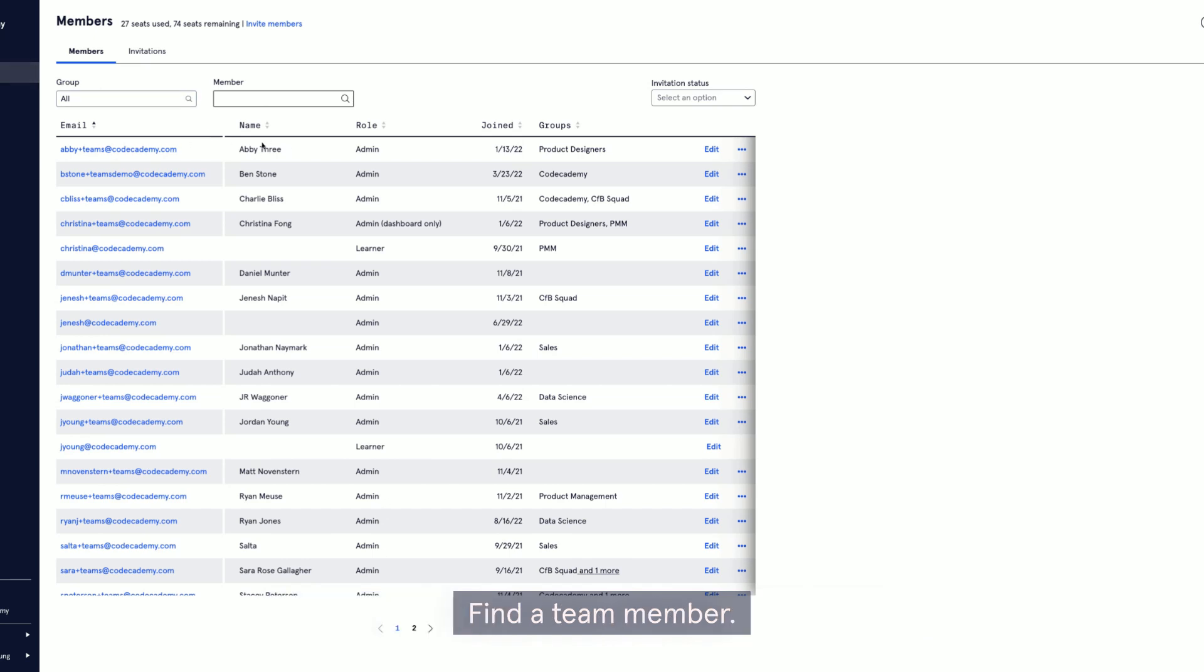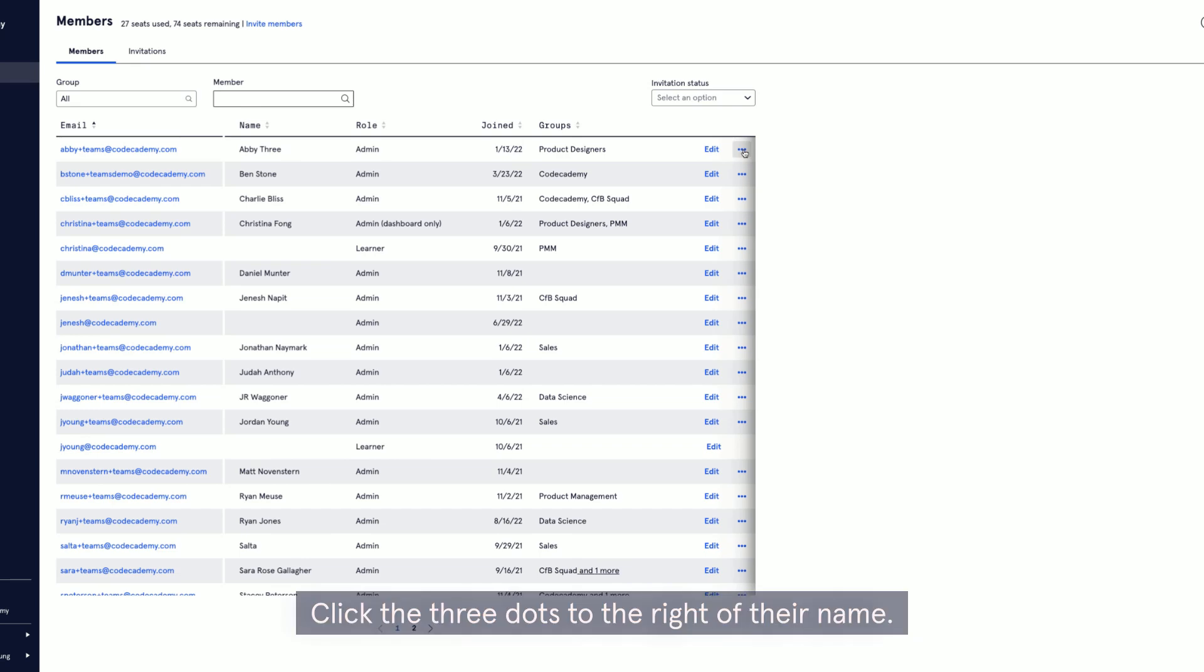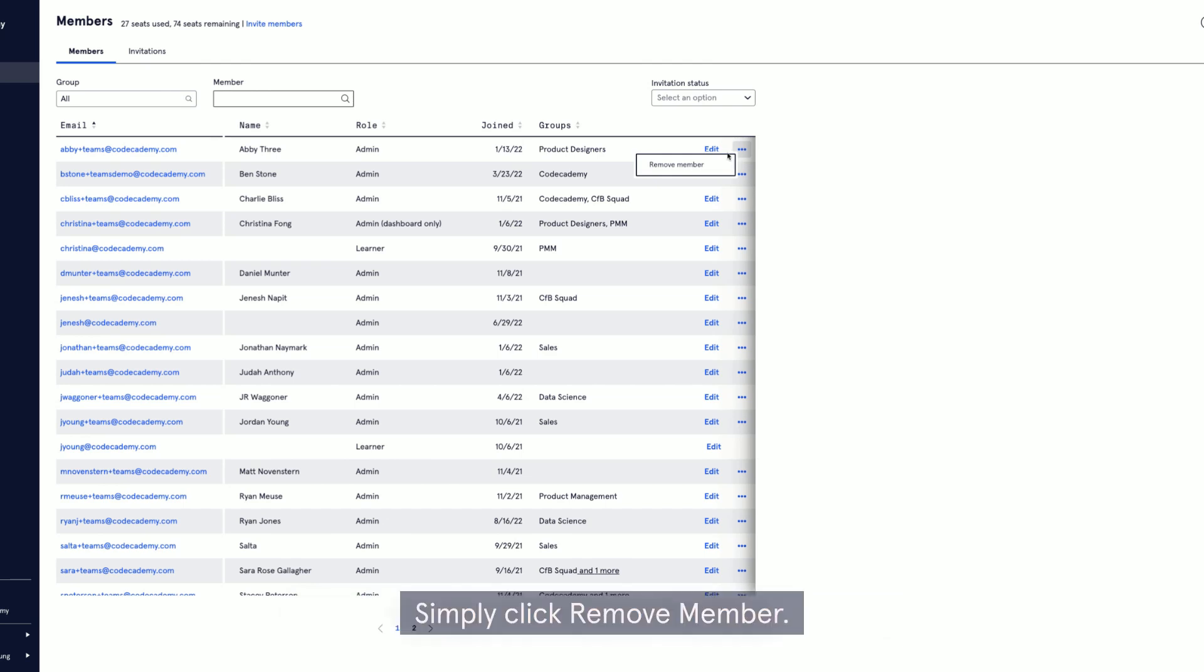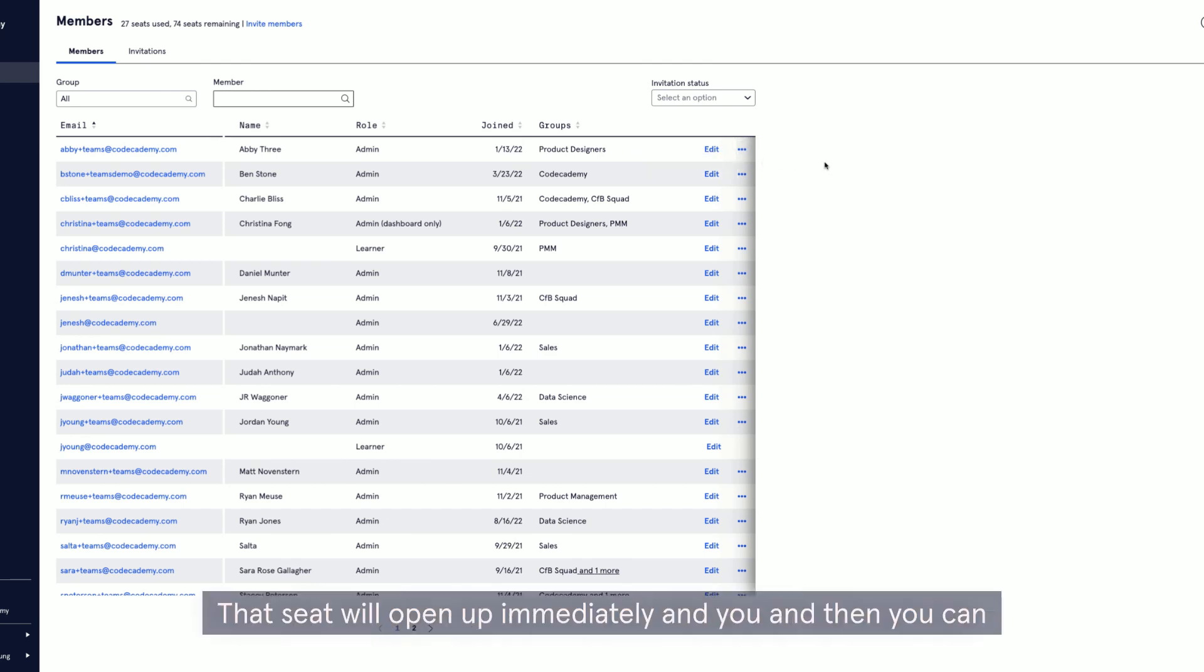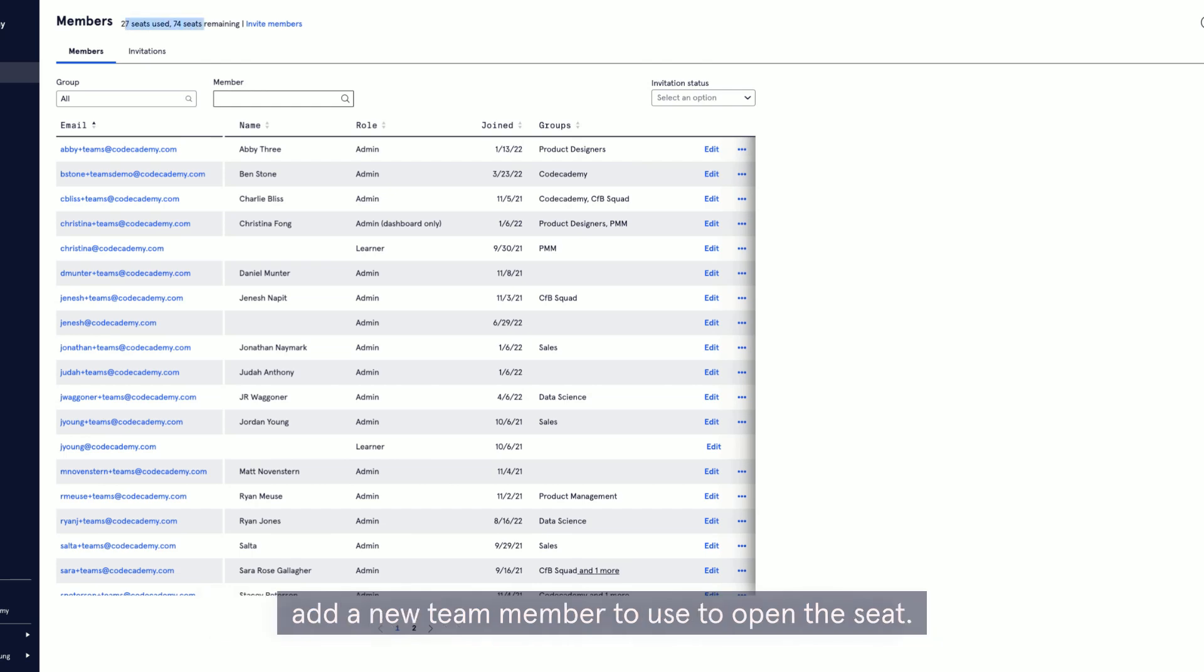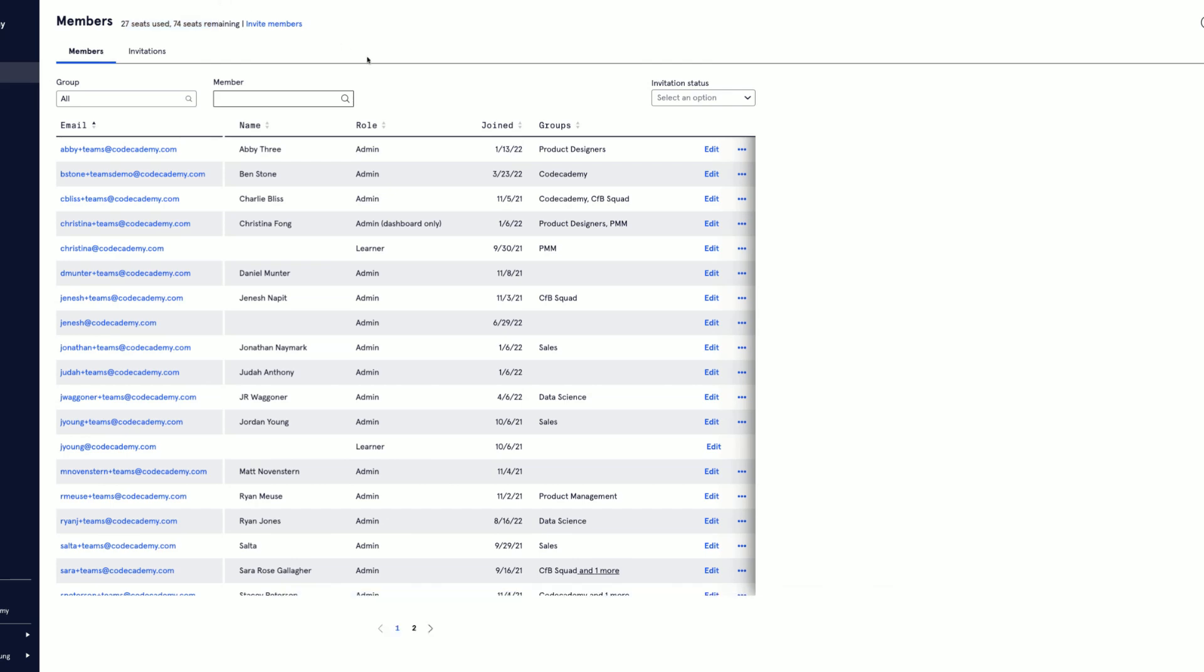Click the three dots to the right of their name, simply click remove member. That seat will open up immediately, and then you can add a new team member to use the open seat.